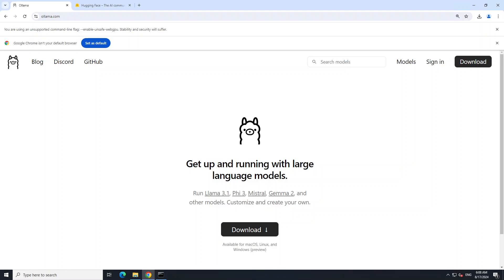I have been covering Ollama a lot on the channel - just search my channel with Ollama and you should be able to find more than 500 to 600 videos which we already have done in the last one year. If you don't know how to install Ollama, I already have done a detailed video.